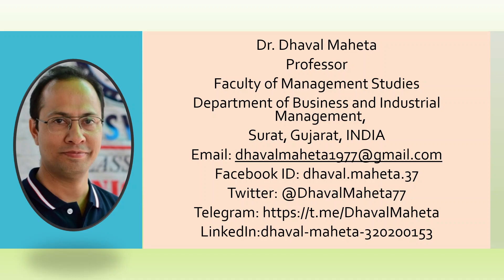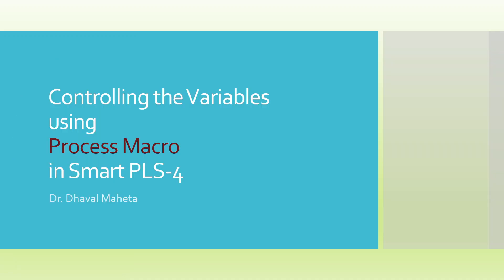Hello to all of you, this is Dr. Dhaval Maheta and today we are going to discuss controlling the variables using process macro in SmartPLS 4.